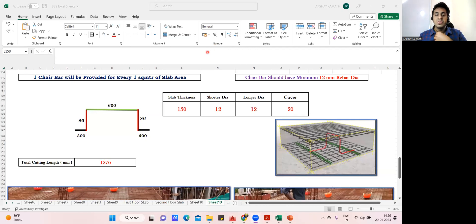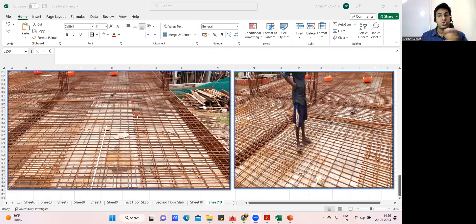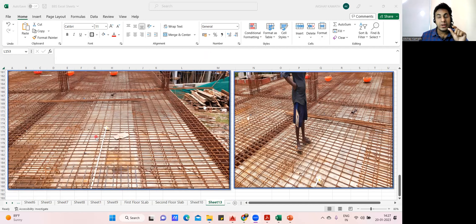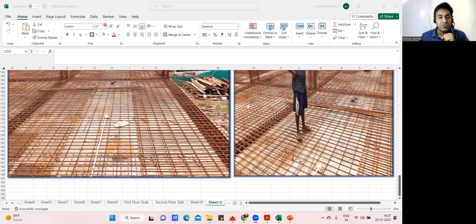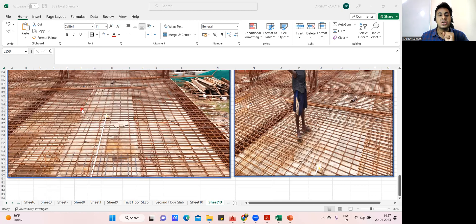Welcome back to the lecture. Once we have done the slab BBS, the last thing left is the chair reinforcement. If you see it practically, this is the kind of slab we had done — we had the bottom mesh shorter and longer, then we had provided the top mesh, the top extra bar, and the distribution bar. Now if you ask me how do you balance the top steel, there is one bar which we didn't calculate, called the chair bar. You can see the kind of arrangement done here — this bar is called a chair bar.